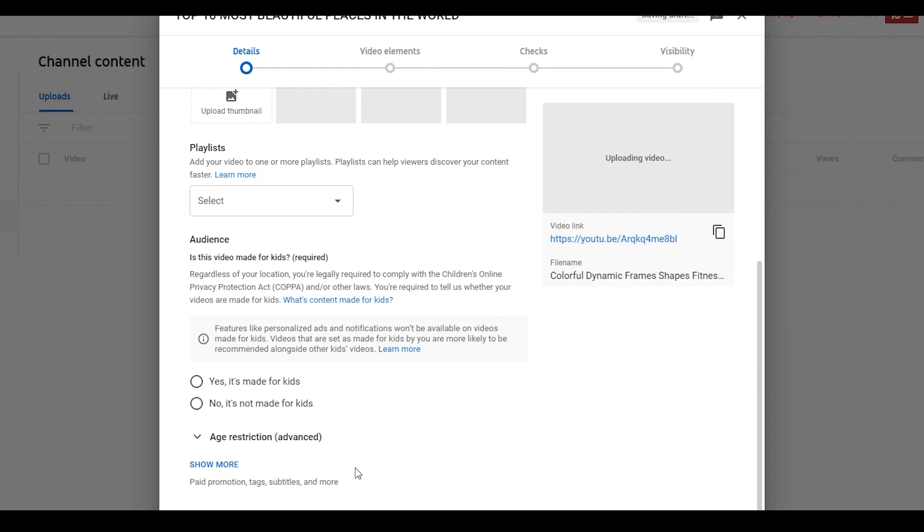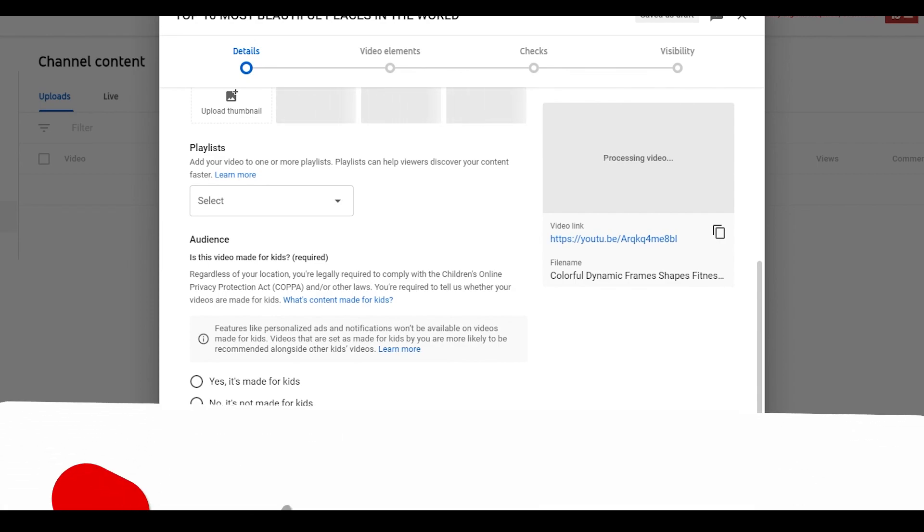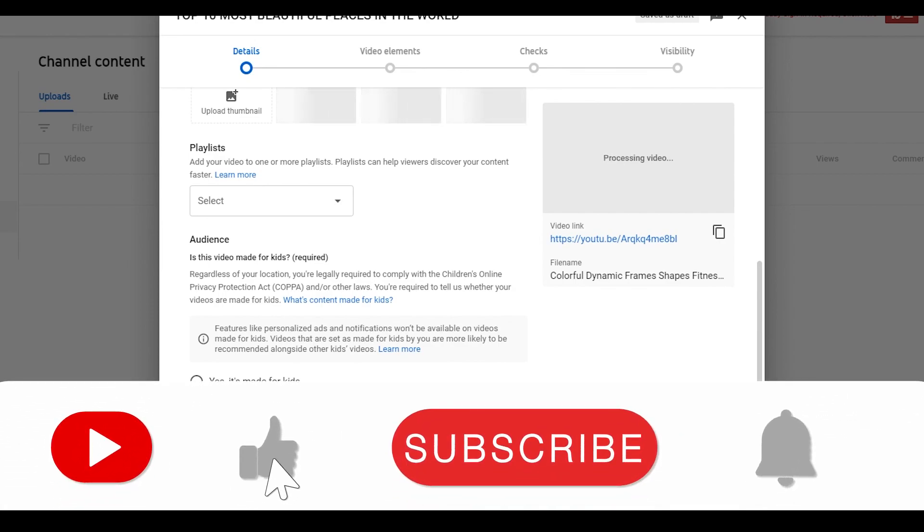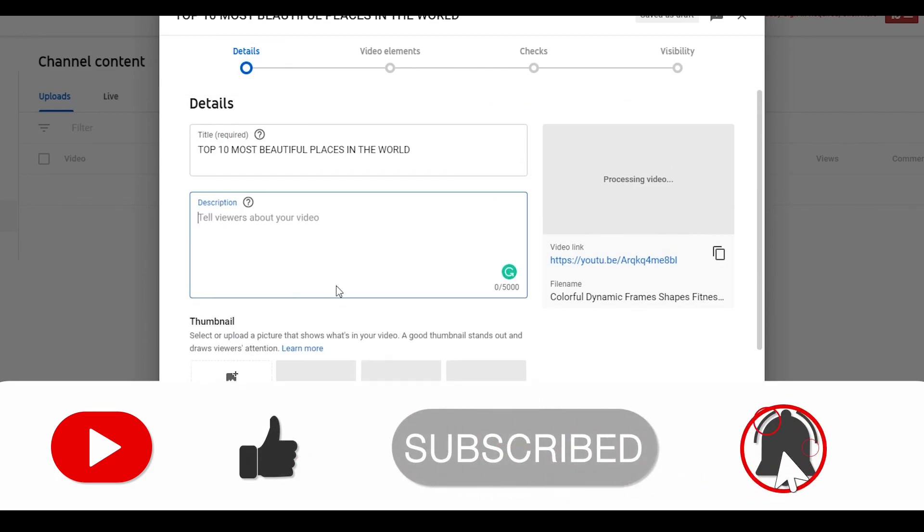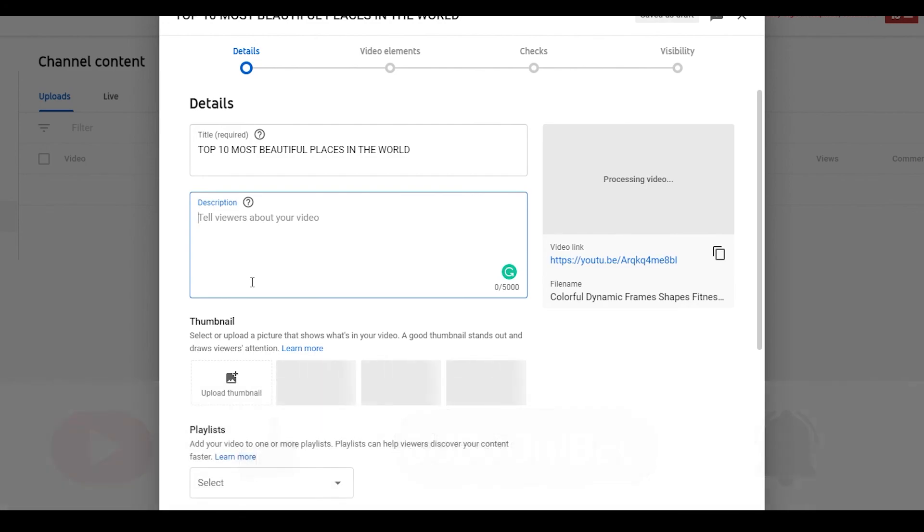That is basically what I have to say for now. That is how you can actually make quite a lot of money with YouTube Shorts and actually have a full-time income with this. This was the video, and if this video helped you out, make sure to smash that like button, subscribe, and I'm going to catch you guys in the next video. Till then, take care and goodbye.